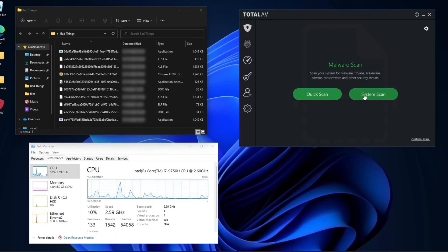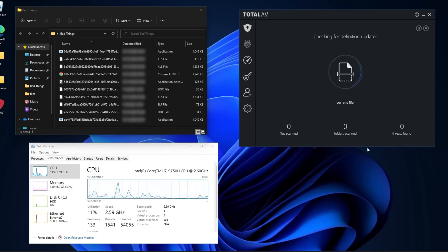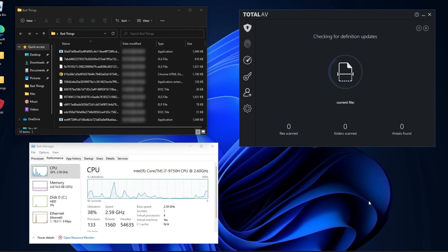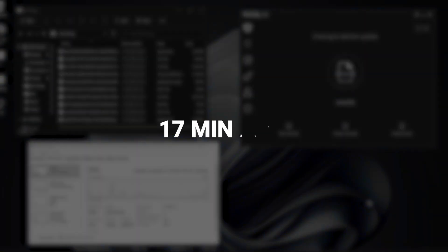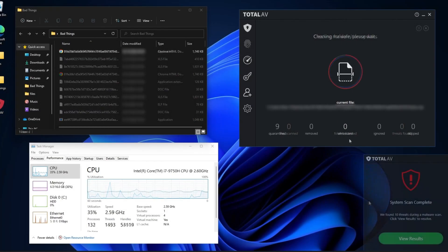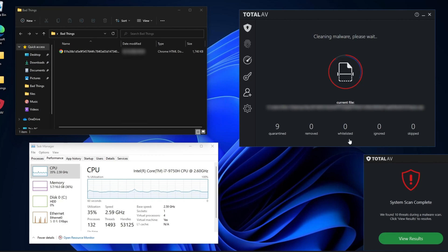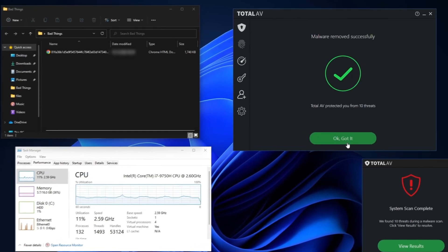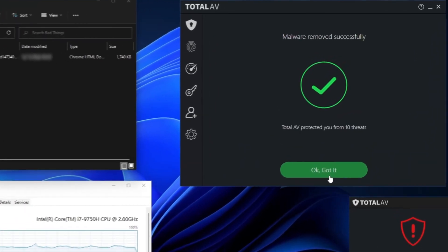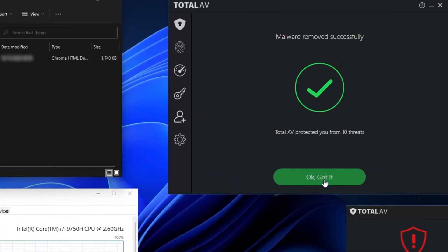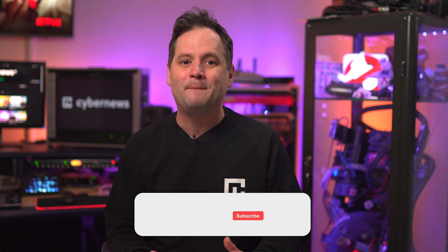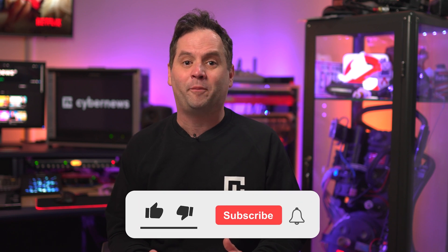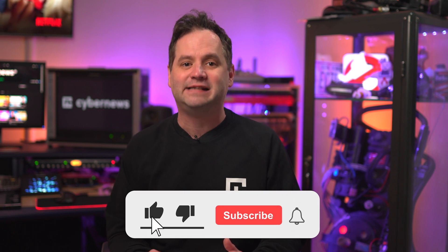But let's get real. The same test, a different provider. After I planted 10 malicious files onto my PC, Total AV took around 17 minutes to finish scanning. A bit longer than Norton. But here's the thing. Total AV did detect all the files, getting the best malware removal for PC score of the day.